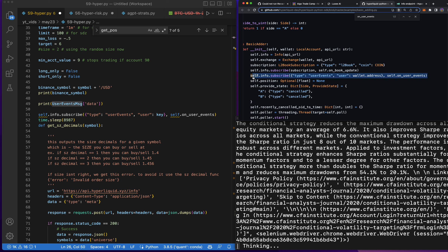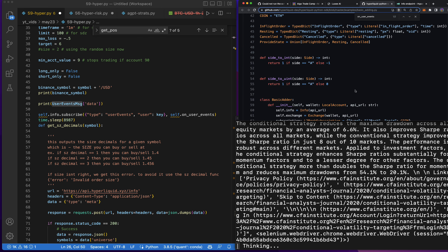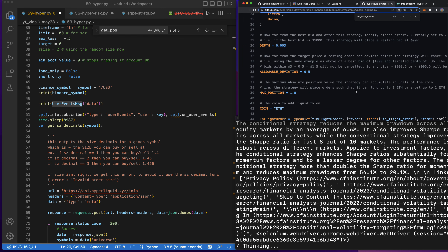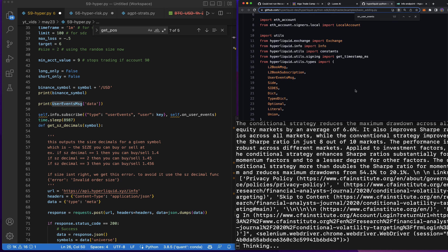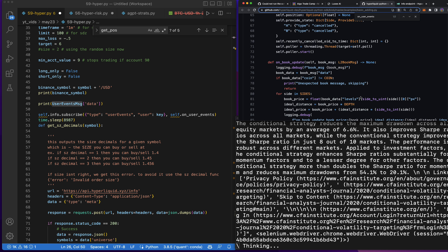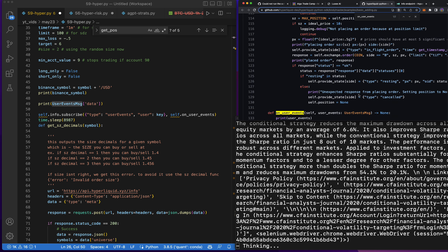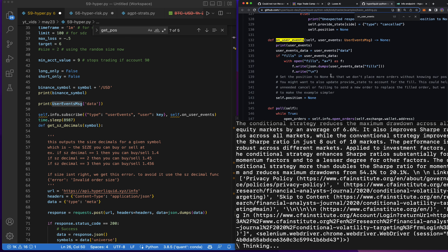What we're working on is trying to get all the events that have happened on my account. In order to do that I need to follow their documentation, which is a little difficult — but you know, everything in life is difficult. Trading is supposed to be hard, so let's go ahead and try this out.